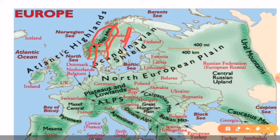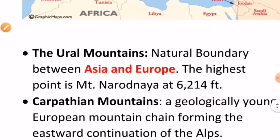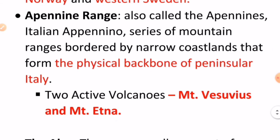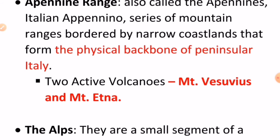The next important mountain range is the Apennine Range, also called the Apennines. It is a series of mountain ranges bordered by narrow coastlands that form the physical backbone of peninsular Italy. An important exam question based on this: the two active volcanoes located in the Apennine range are Mount Vesuvius and Mount Etna.